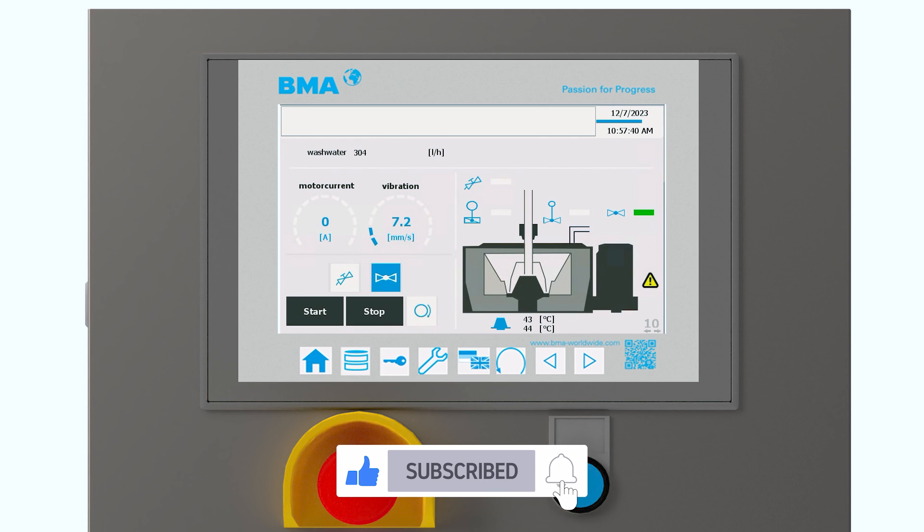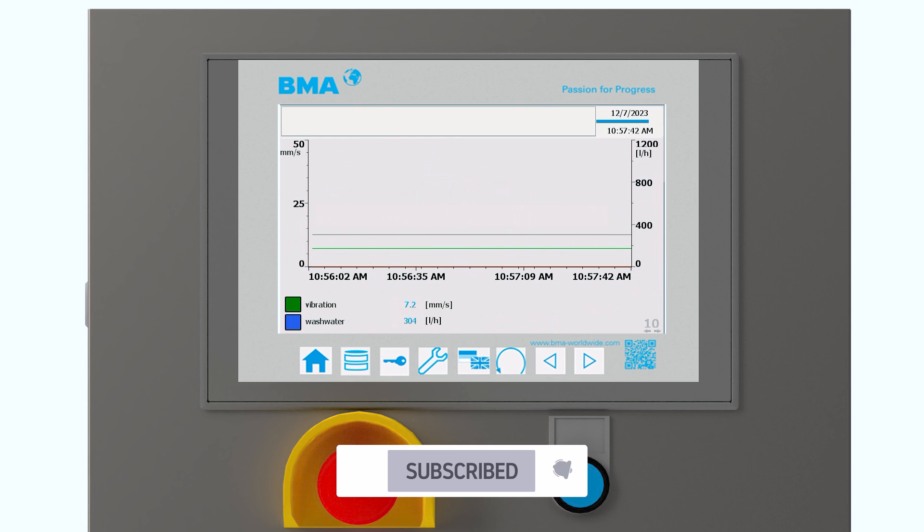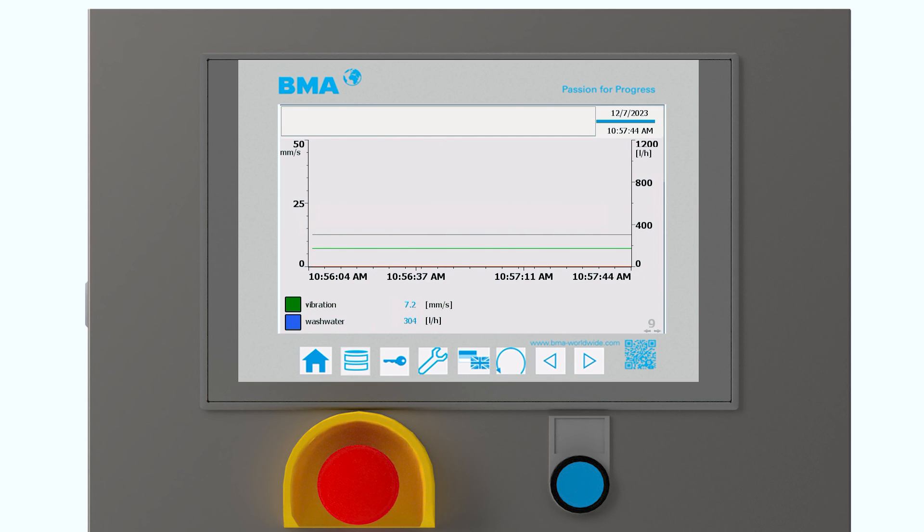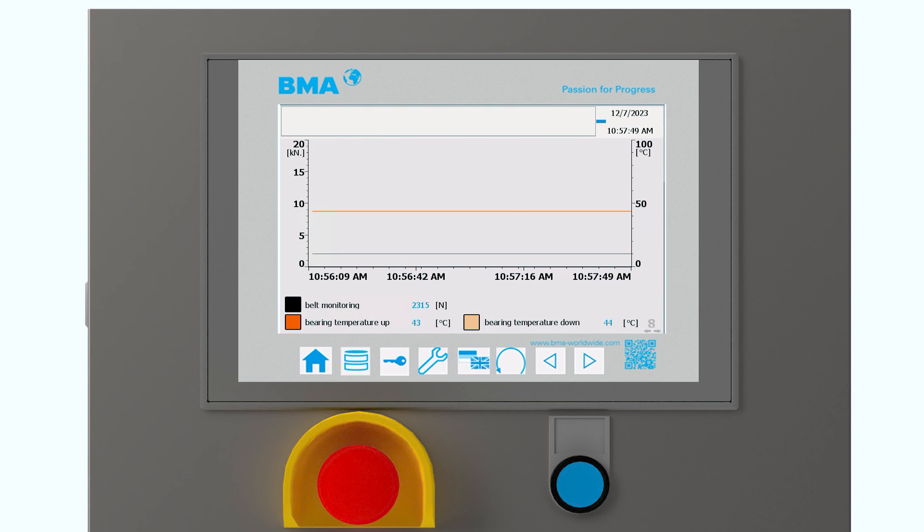I'm going back first to our main page. And from the main page, now if I come back, I can see some different values, for example, the vibration and the wash water here. Also, we can see the belt monitoring and we can also see the temperatures of the bearings in the graph.